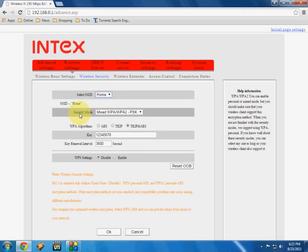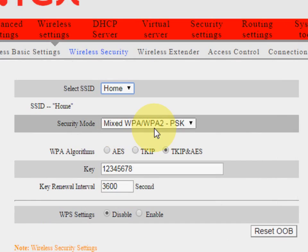And here you have to set the security mode, so keep it default. Look at that, keep this one and the mix WPA or WPA2.